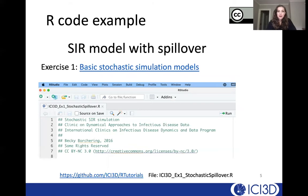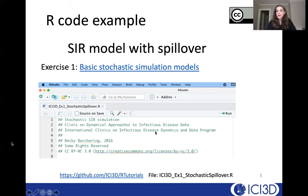I would like you to go ahead and open the R script that's linked from the schedule. It should look like this, and just in case you're not taking the course right now, you can also find this tutorial as part of the ICI3D R tutorials hosted on GitHub. The file name is ICI3D_example1_stochastic_spillover.r.